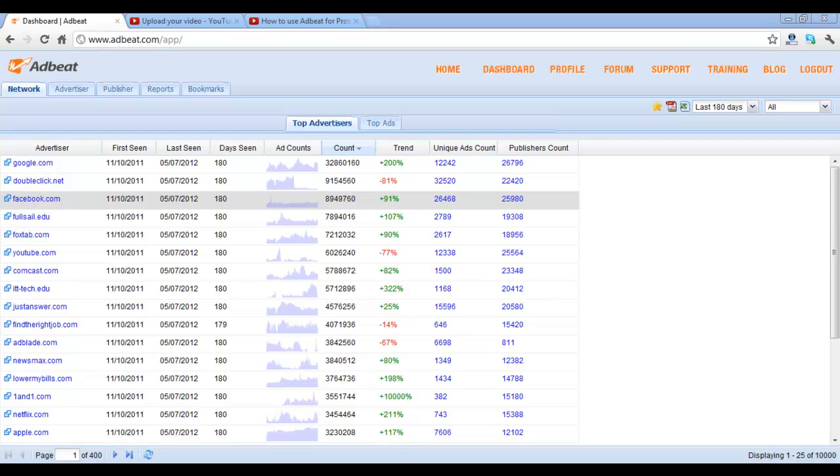If you're an ad network, you want to look at the top advertisers on other ad networks to see who's spending the money and contact them to potentially spend money on your network.